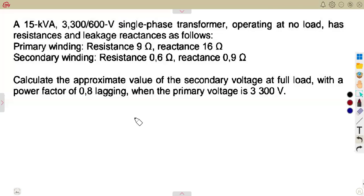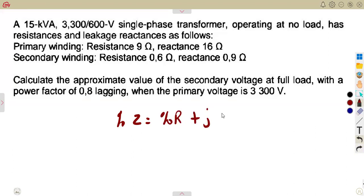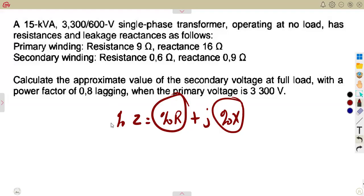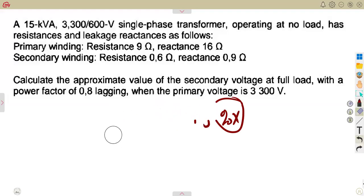In the previous question, we worked with percentage regulation, where we were given a percentage of impedance. We worked from the percentage impedance, which represents percentage resistance plus J percentage X. From there, we obtained per unit resistance and per unit reactance, which we used to calculate the percentage of regulation.